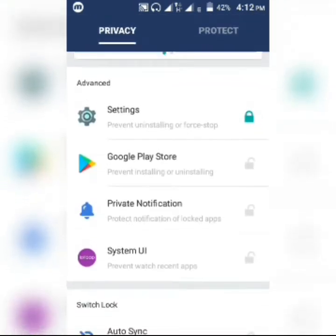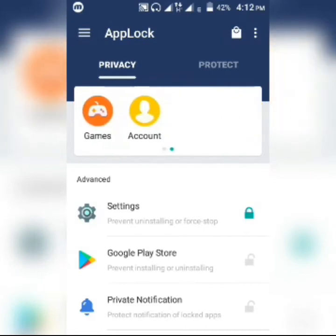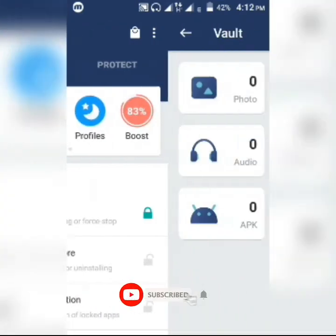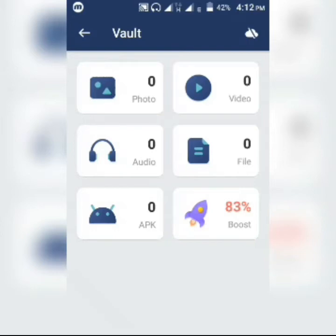In this application you can also hide your photos by moving them into the vault. You can hide photos, videos, audio files, and APKs. No one can find them on the device, and no one can delete them because they're protected inside the vault.